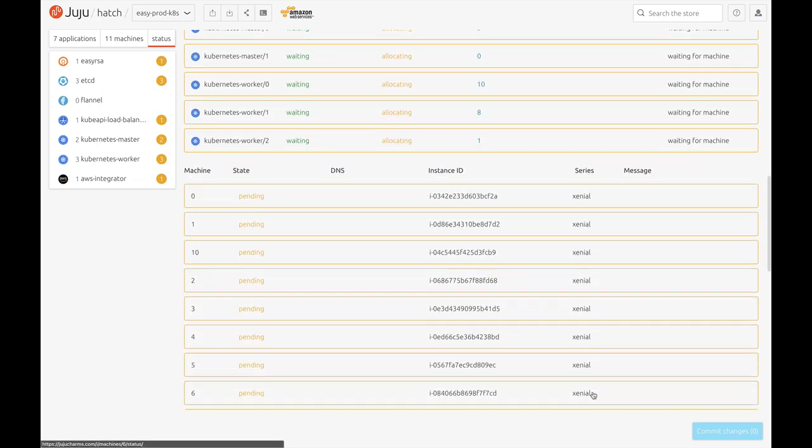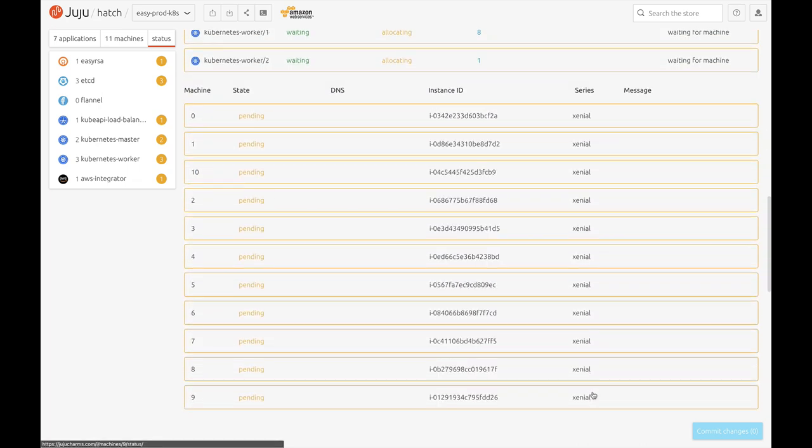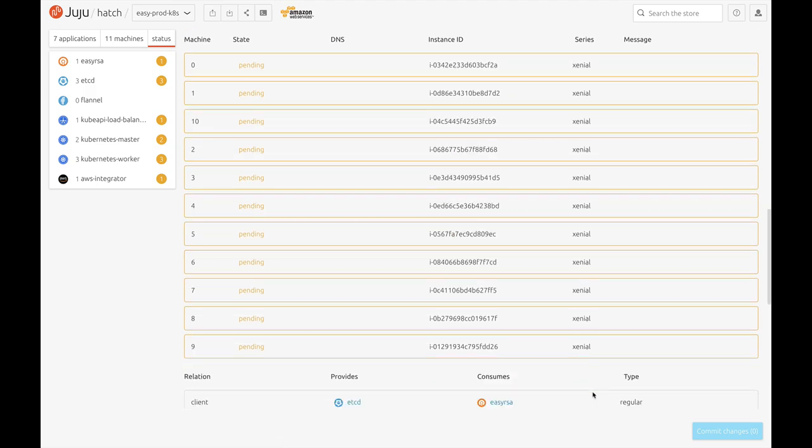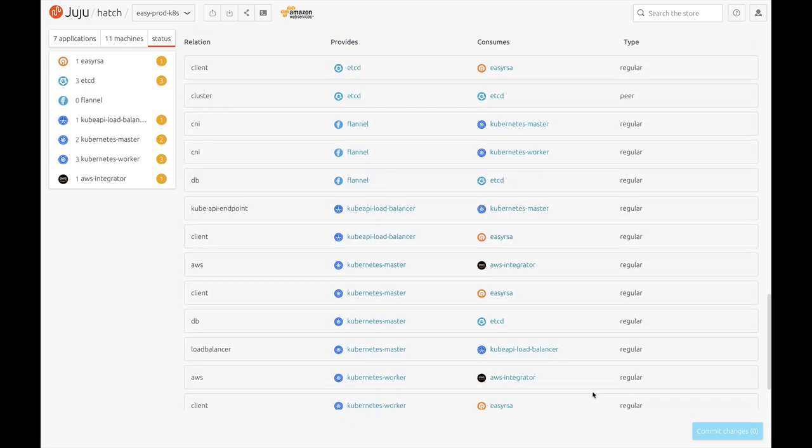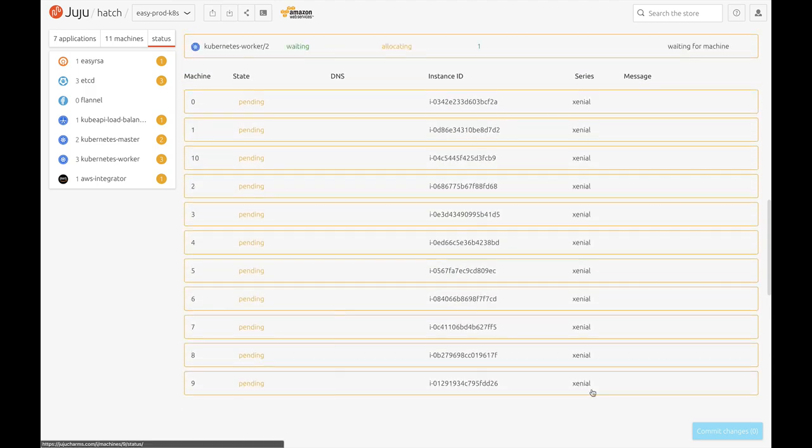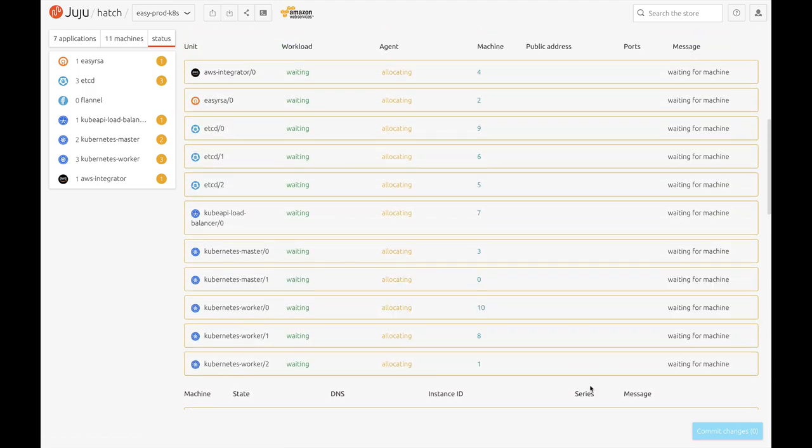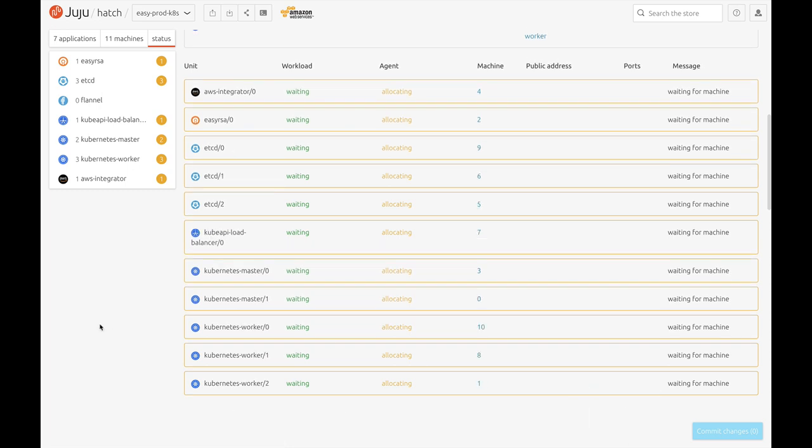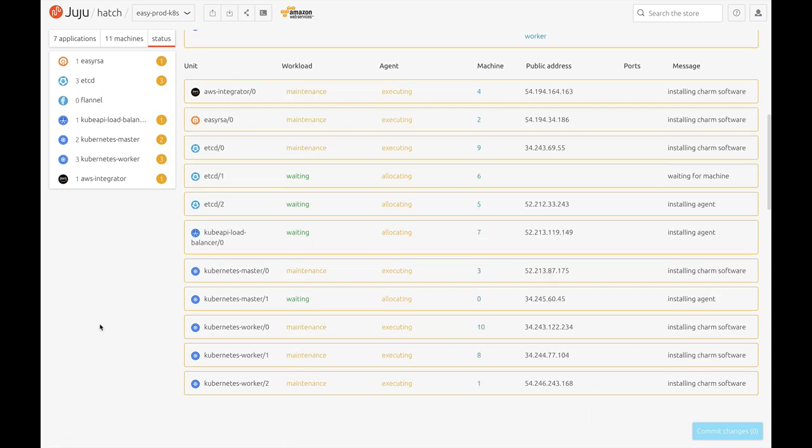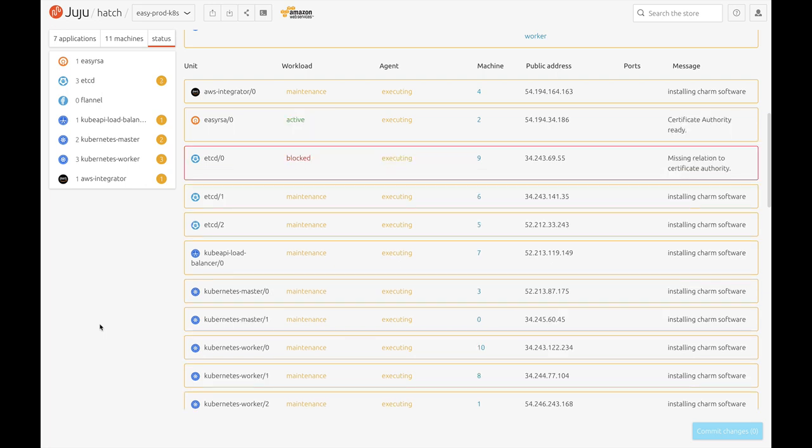You can see the applications, units, machines, and relations here. This process takes about 20 minutes. So I'm going to fast forward while on the status page to show it in action.